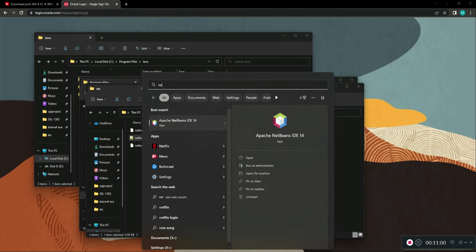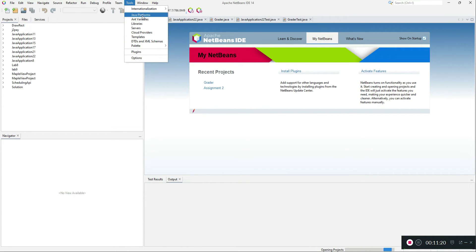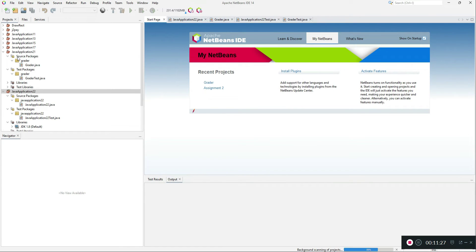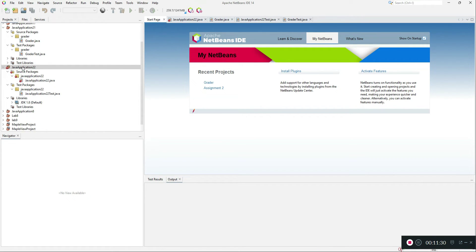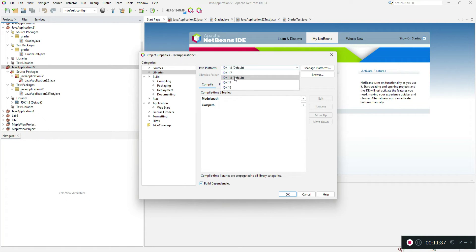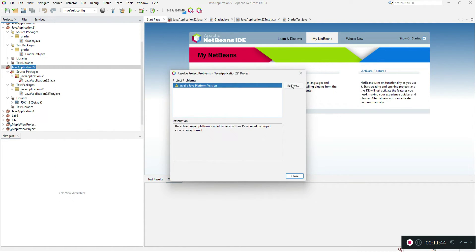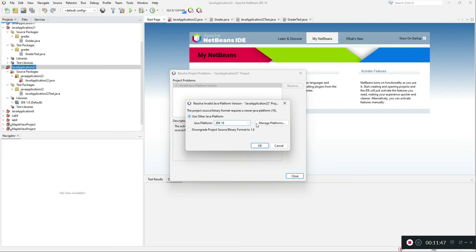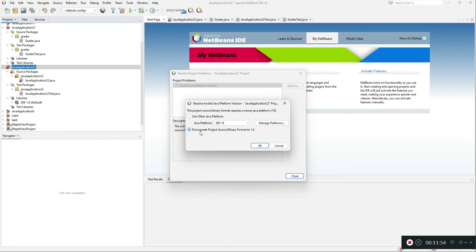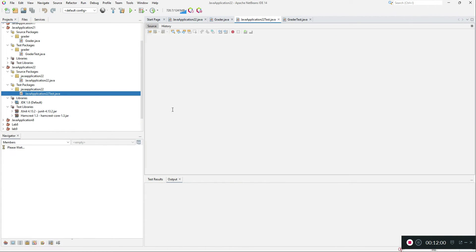Change the jdkhome path to the JDK 1.8 folder and save the config file, then restart NetBeans. Once NetBeans opens, the default JDK will be changed to JDK 1.8. Go to your application, right-click, go to Properties, and set its default to JDK 1.8 as well. If it gives any error, click Resolve Problems and select JDK 1.8, then downgrade it and click Close.